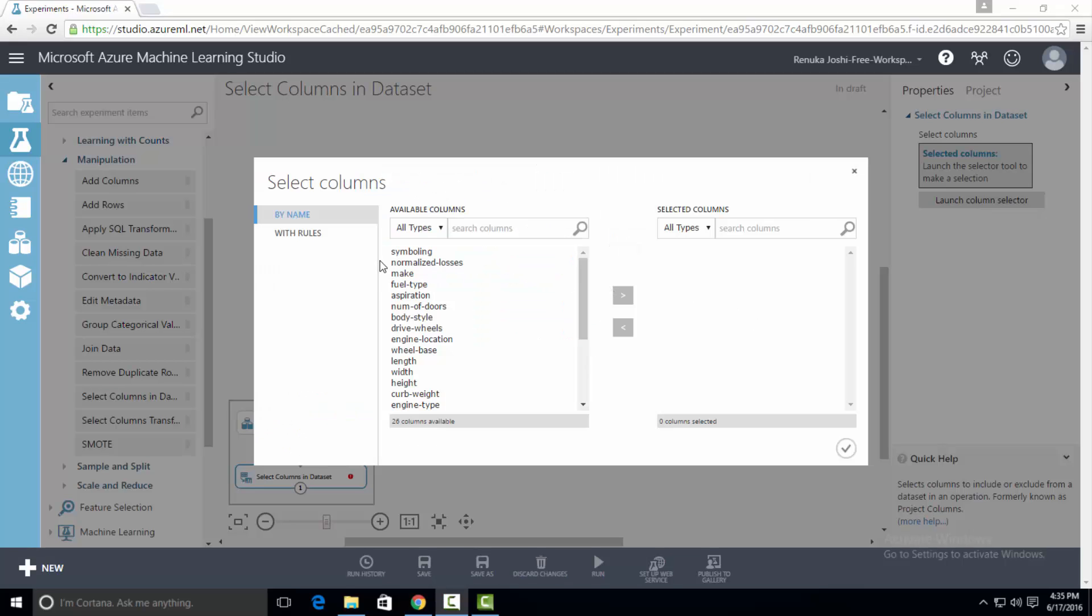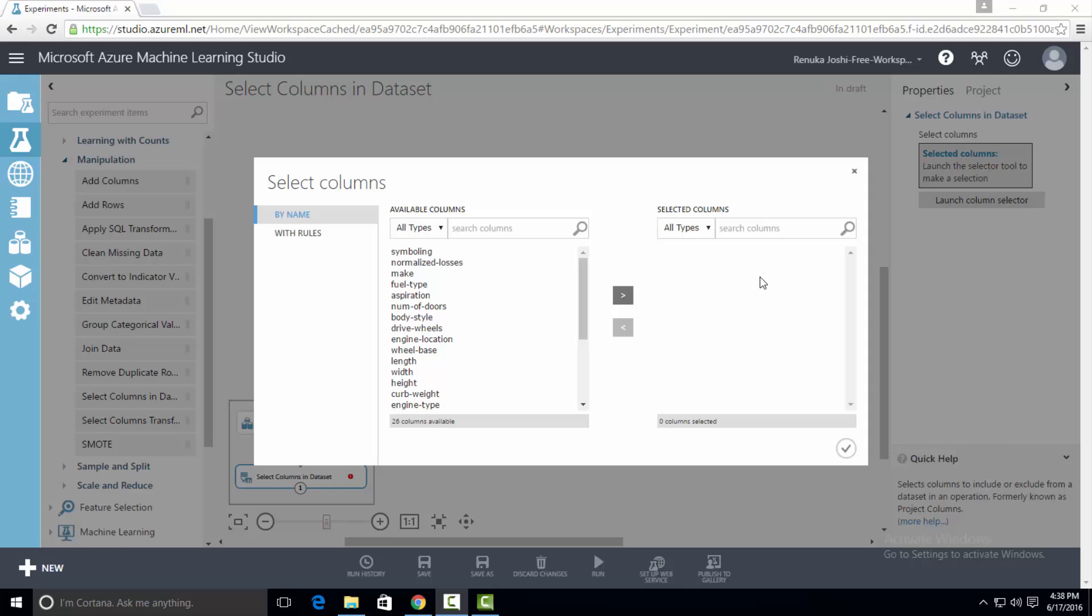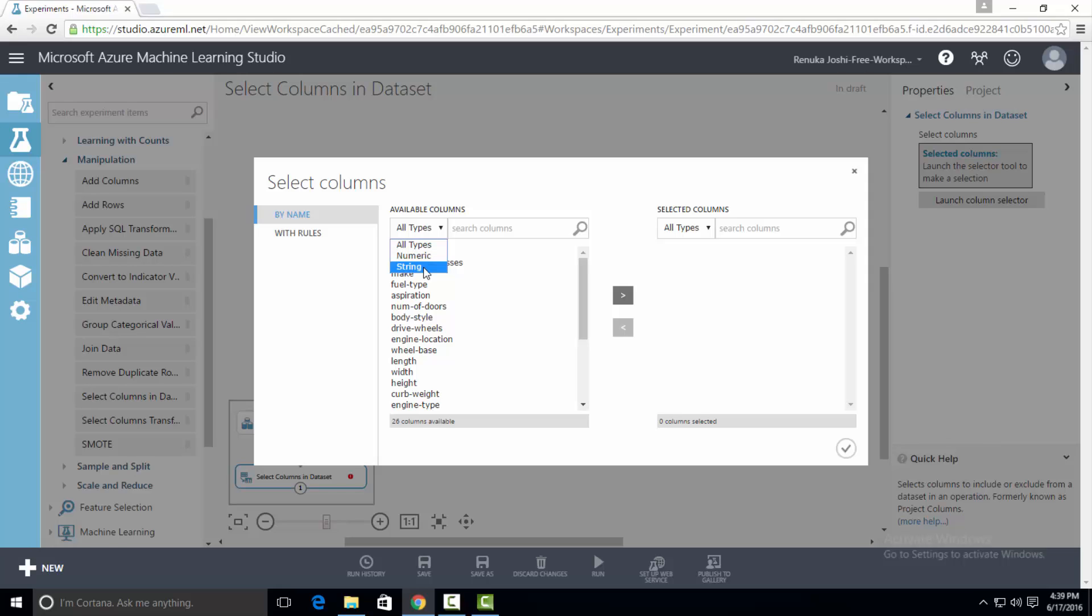There are two options to include or exclude columns from a dataset. First is by name and the other one is with rules. Let's look at the by name option. By name method has two lists. One is available columns and the other is selected columns. Available column has three types. The first one is all types which lists all the columns in the dataset. The other one is numeric type. This will list all the columns with numeric type and the string will list all the columns with string type.